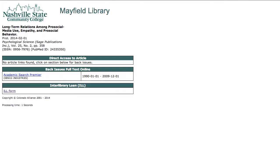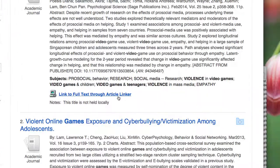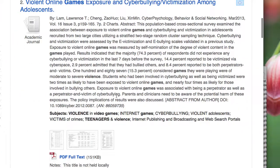When you click on that link, you'll come to a screen that looks like this. If it says 'no article links found' in this box, we don't have that particular article. If you really want it, you can click where it says ILL form and we will request it from another library. Just plug the article information into the ILL form. For most topics, you shouldn't have to worry about that — you should find plenty of articles available in full text.